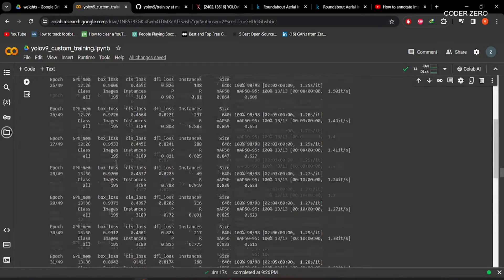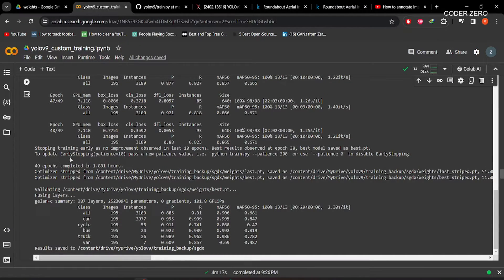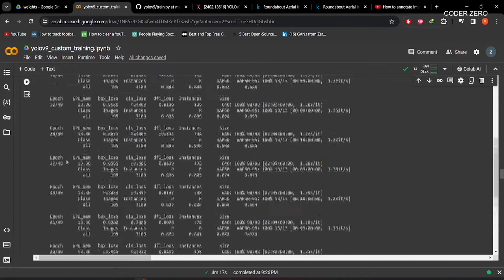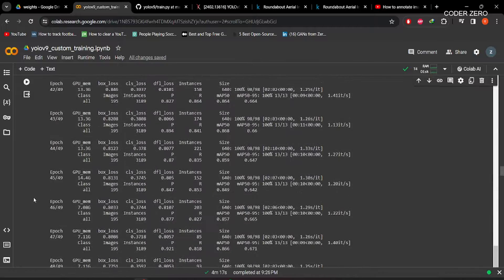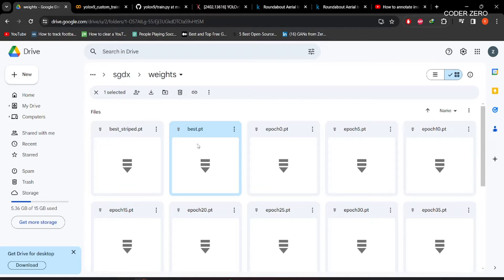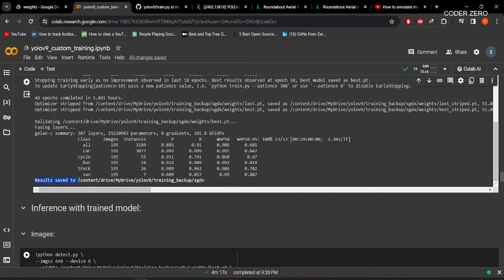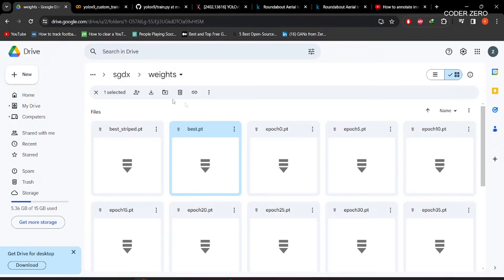When you run the code, you will get training progress information. We set 50 epochs. After training ends, you can see the message: stopping training early as no improvement observed in last 10 epochs — because we set patience to 10. Best results were observed at epoch 38 and the best model was saved at best.pt. After that it performs validation and gives a summary of precision, recall, mAP50, and mAP50-95 for all classes. All results are saved to the specified output location.